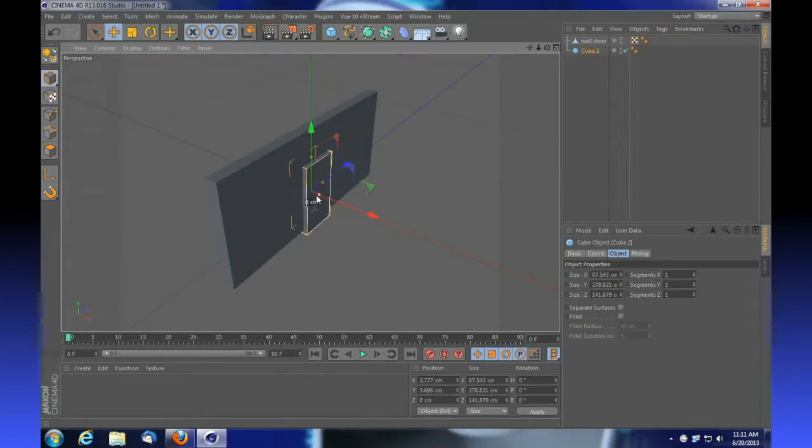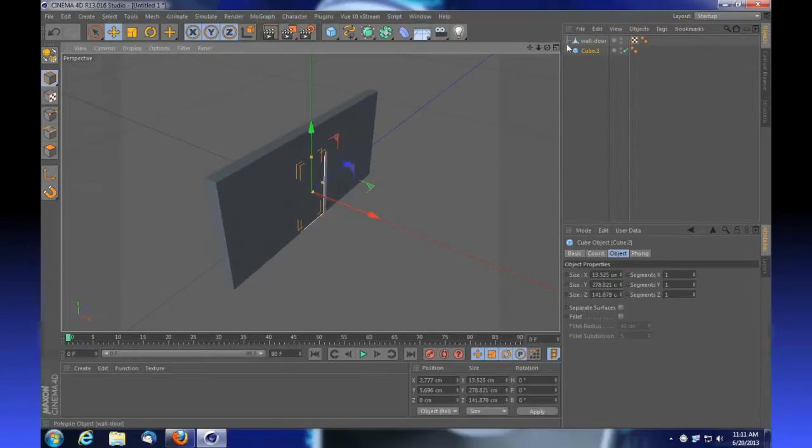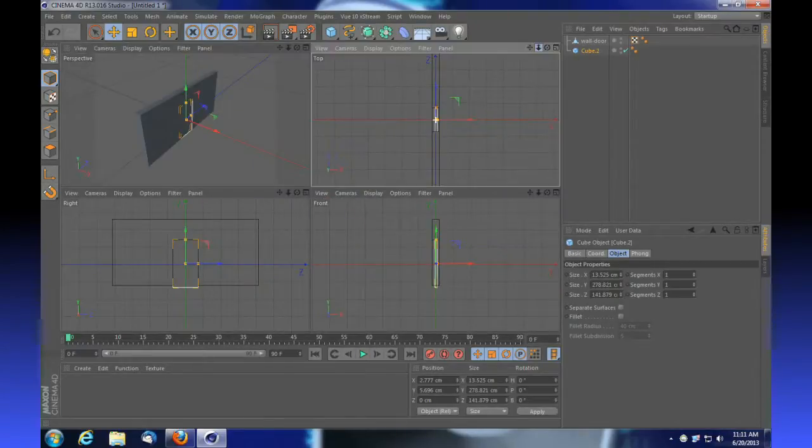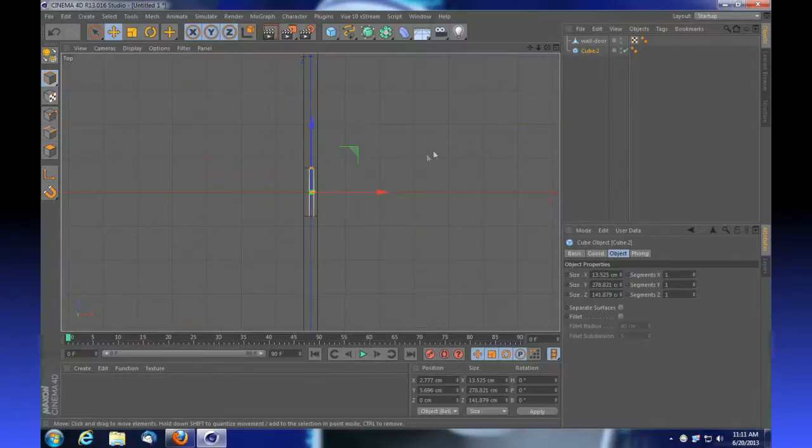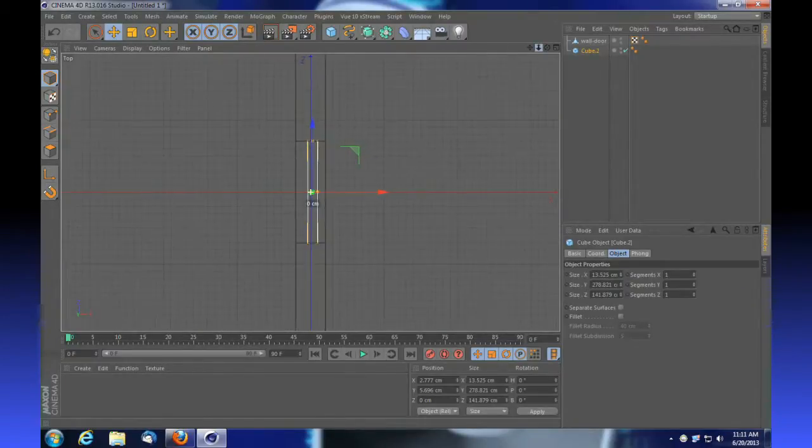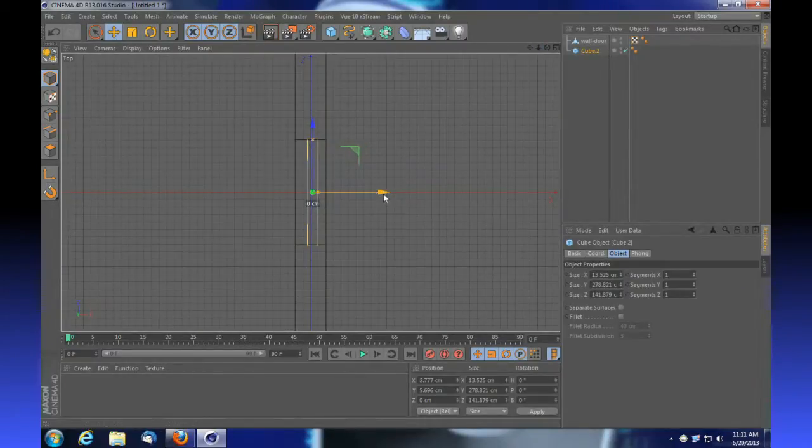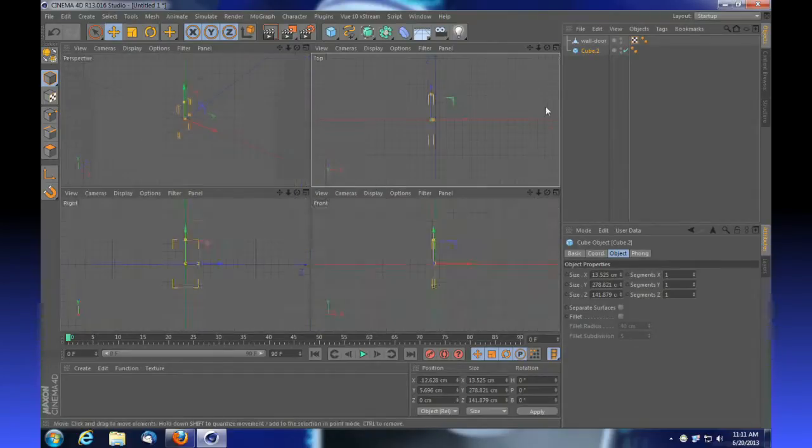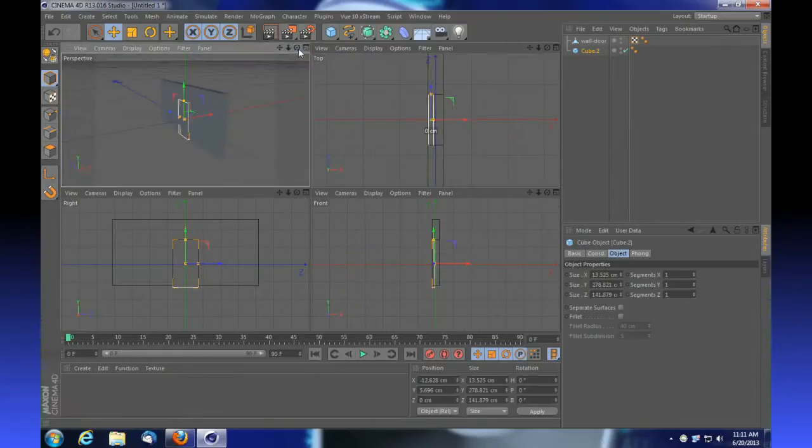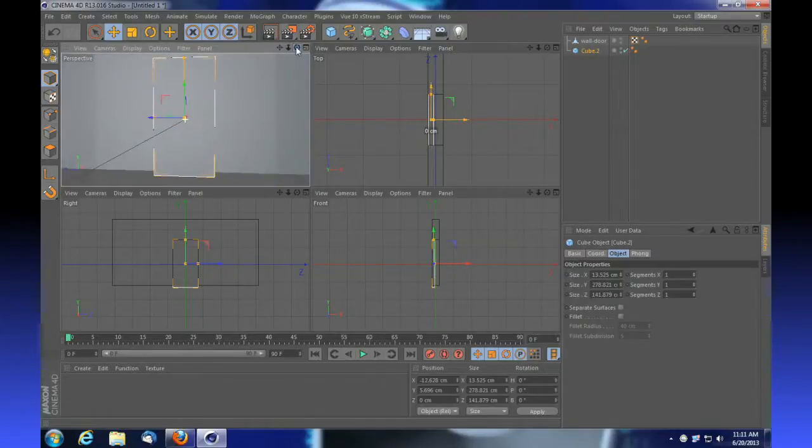We're going to select our door and move this into place by sliding it right back. We're going to make this approximately the thickness the door would be in a threshold. I'm going to jump into my top view, zoom in, and move this out to where it would be on the outside of the structure. You'll see we've got our wall and our door.